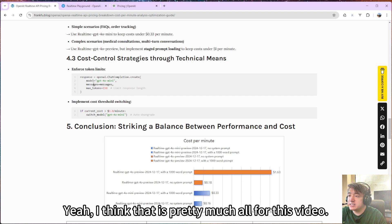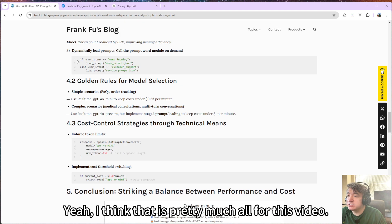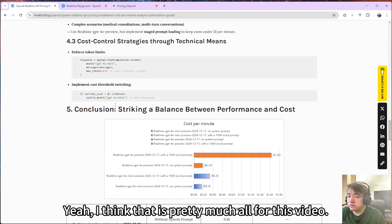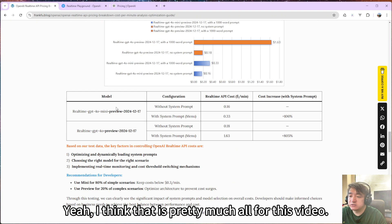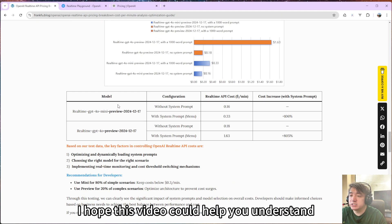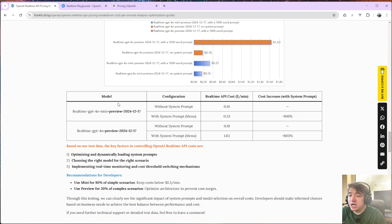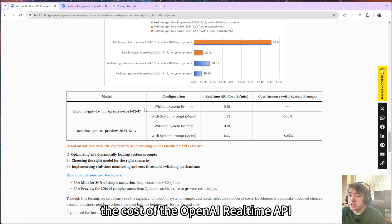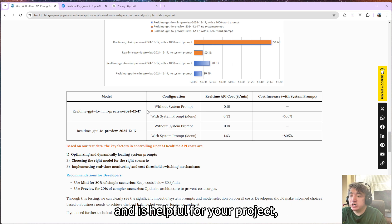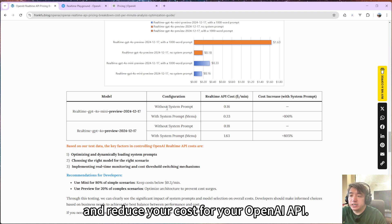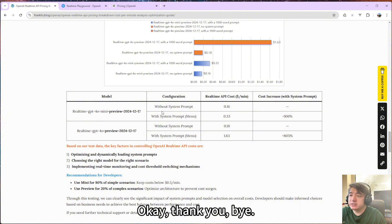Yeah, I think that is pretty much all for this video. I hope this video could help you understand the cost of the OpenAI realtime API and it helps for your project and reduces your cost for your OpenAI API. Thank you, bye.